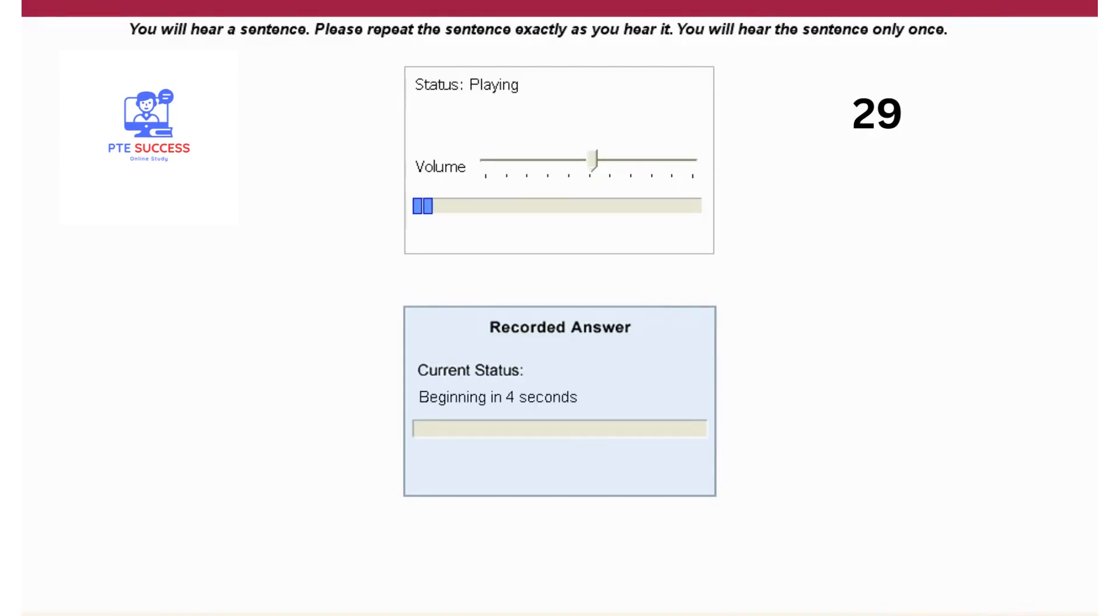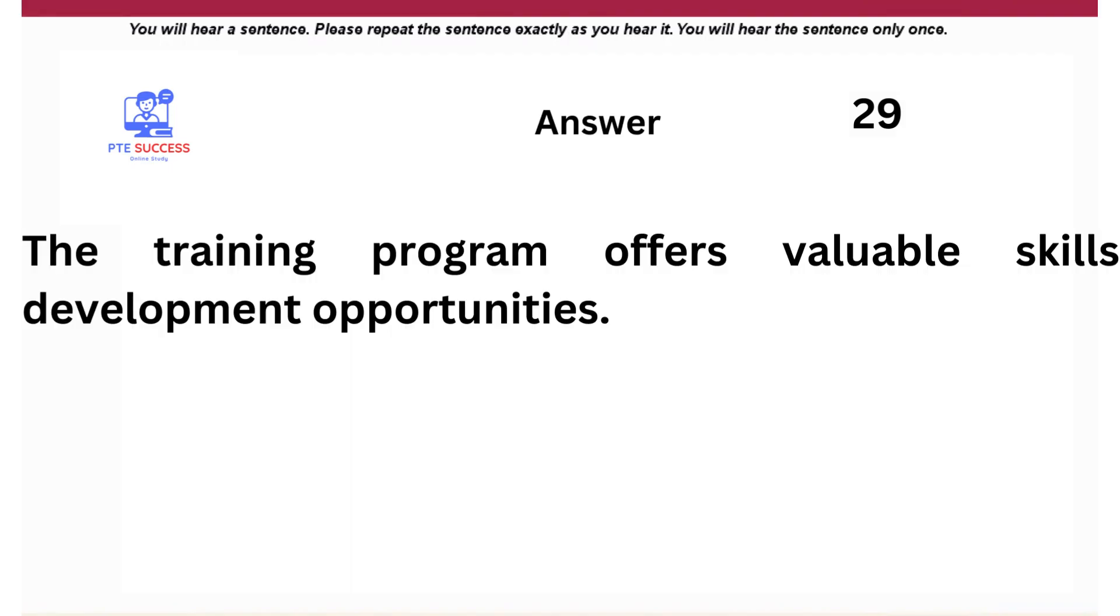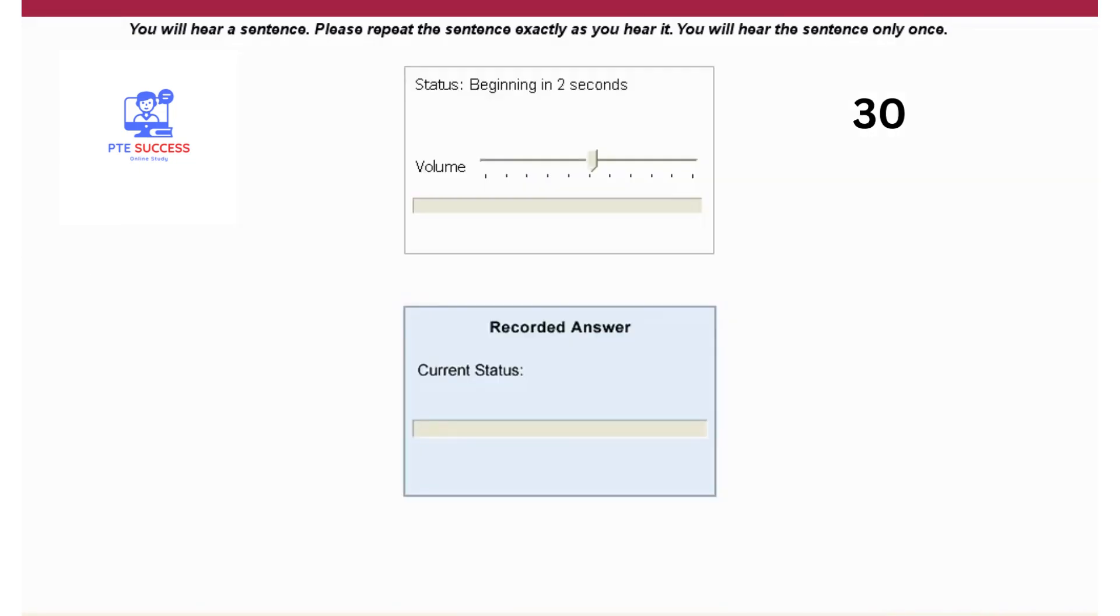The training program offers valuable skills development opportunities. The company's success can be attributed to its strong leadership and innovation.